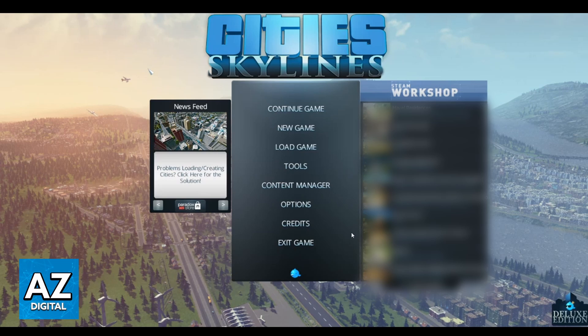First of all, you need to open your game. With the game opened, you'll be able to see the game home screen right here, and you can check continue game, new game, load game, tools, and much more. If you want to change the camera angle, you just need to join the game you want. You can continue your game, create your own, or load one.